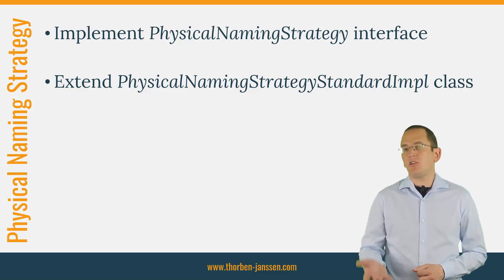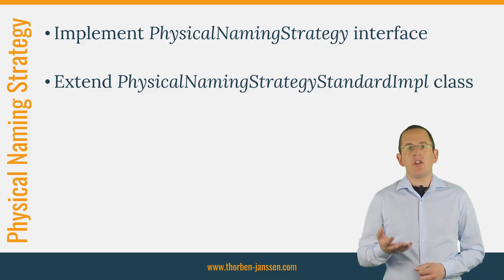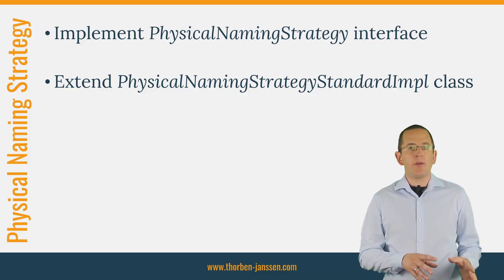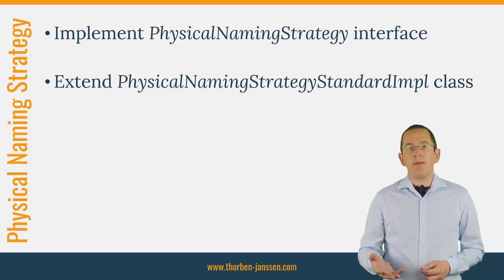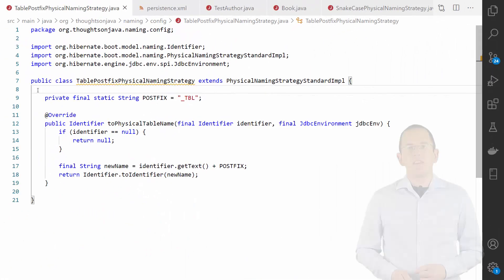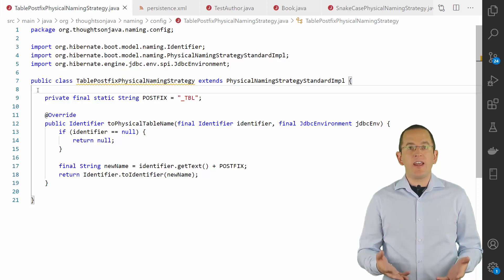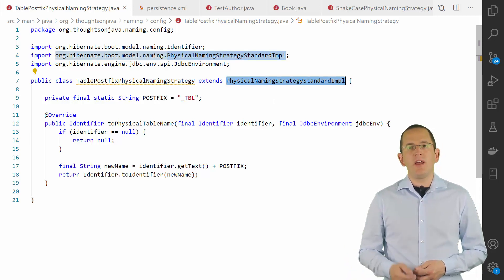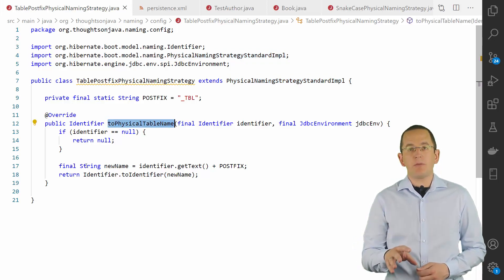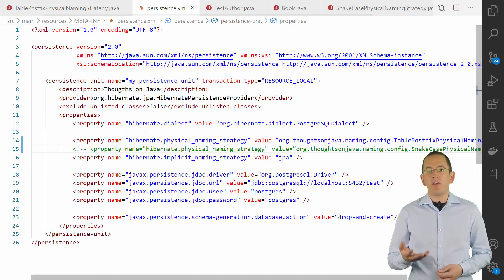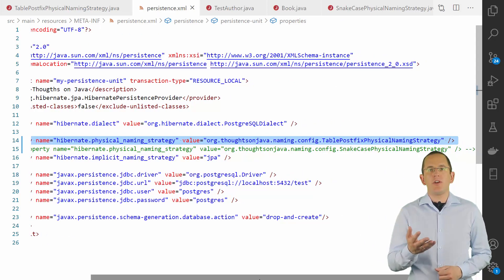Implementing your own physical naming strategy isn't complicated. You can either implement the PhysicalNamingStrategy interface or extend Hibernate's PhysicalNamingStrategyStandardImpl class. I prefer extending PhysicalNamingStrategyStandardImpl. In the following example, you create a naming strategy that adds the postfix _tbl to each table name, and a naming strategy that converts camelCase names into snake_case. I overwrite the toPhysicalTableName method, add a static postfix to the name, and convert it into an identifier. You then activate the naming strategy by setting the hibernate.physicalNamingStrategy attribute to the fully qualified class name of the strategy.